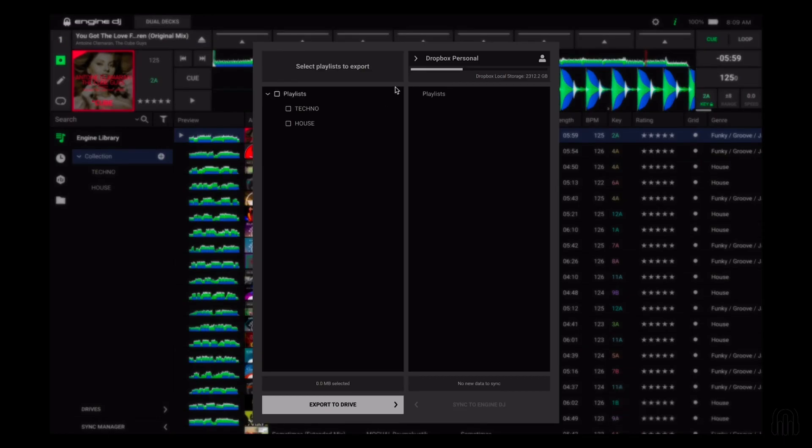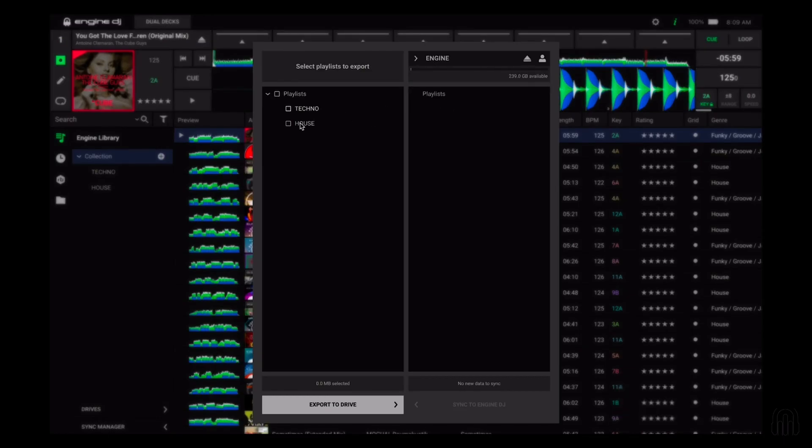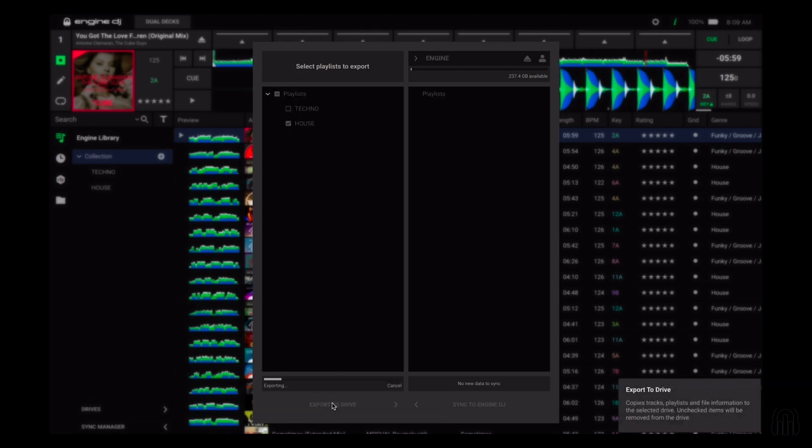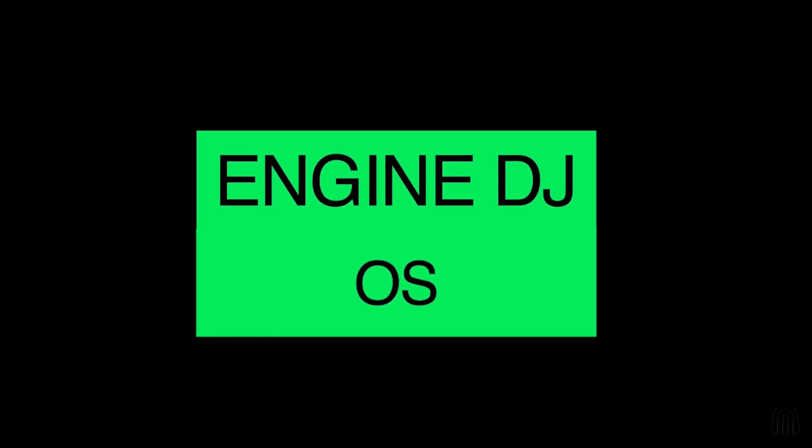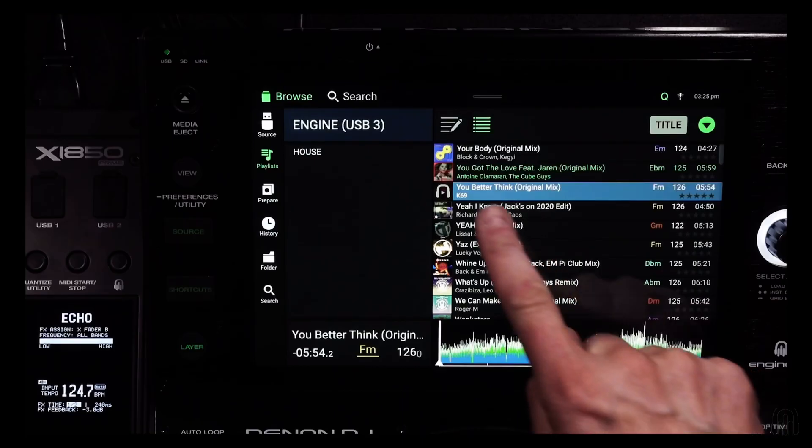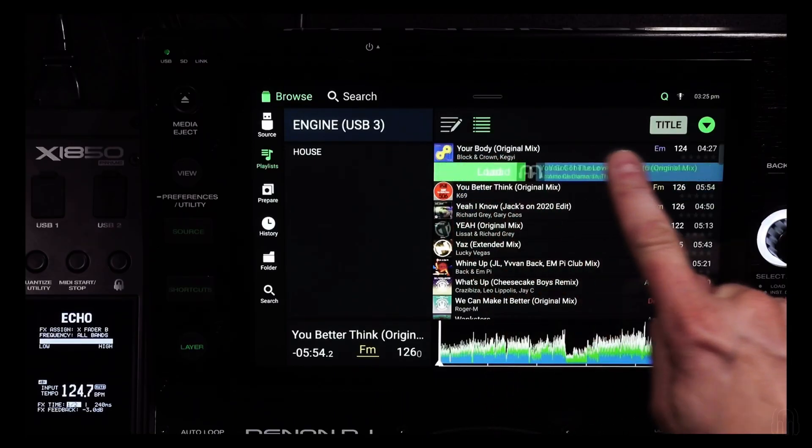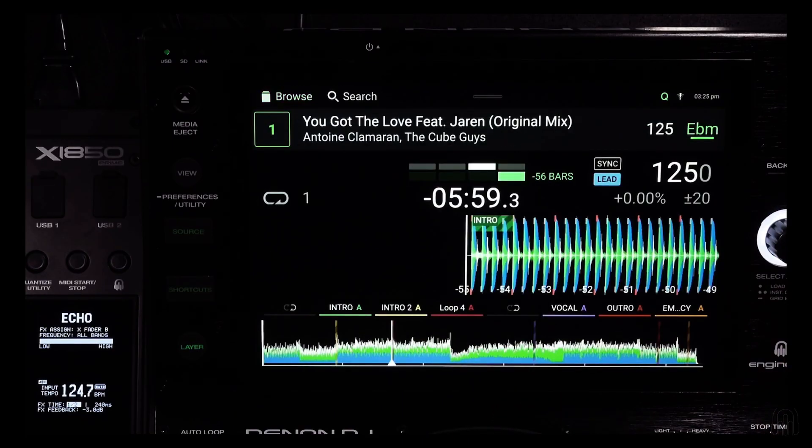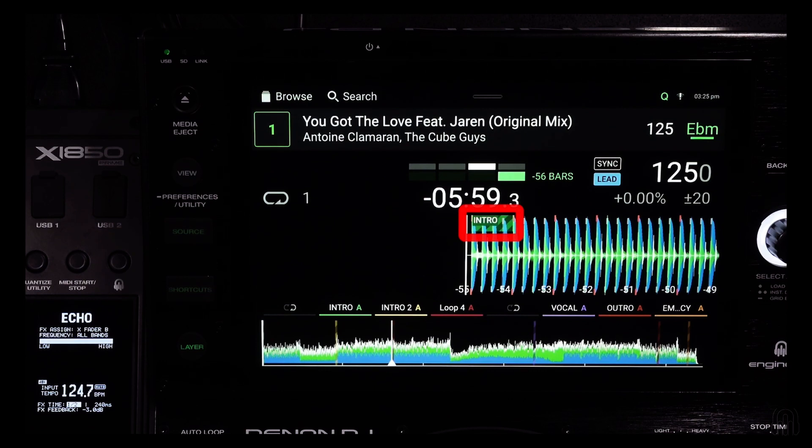Next up, let's export your updated tracks to your USB or SD card. Let's take a look at how the active loops work on your Engine DJ hardware. Once you've loaded the track to a deck, you'll clearly see the active loops defined by the zebra pattern.